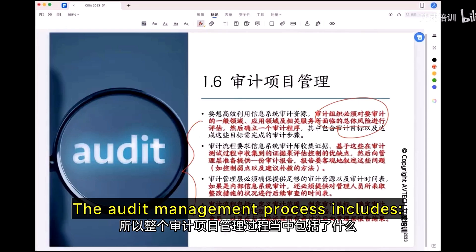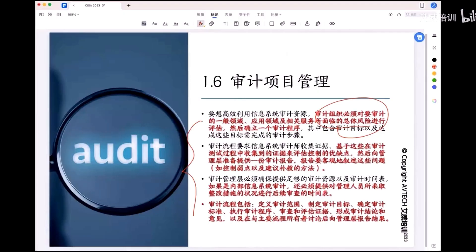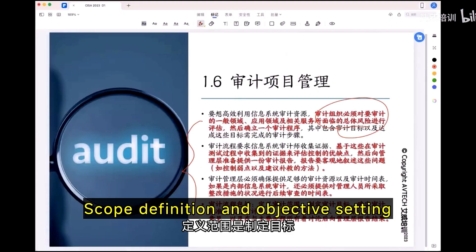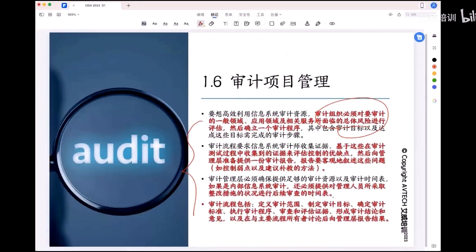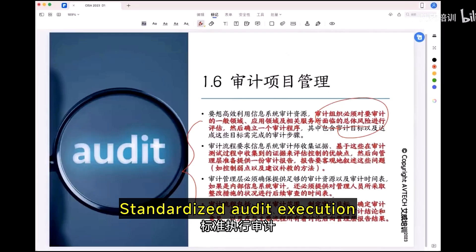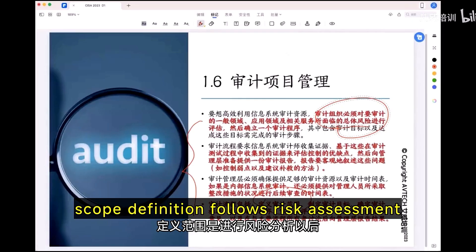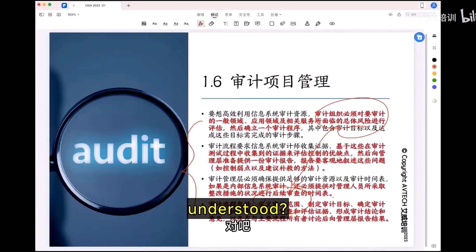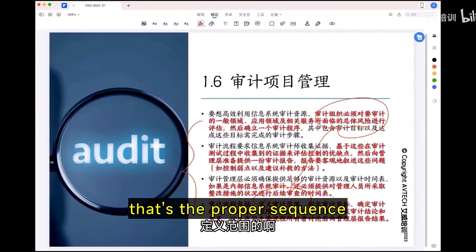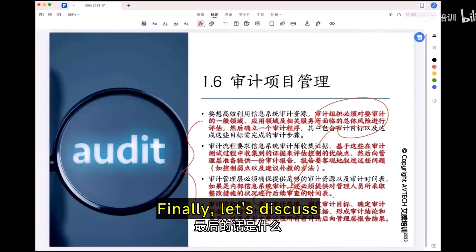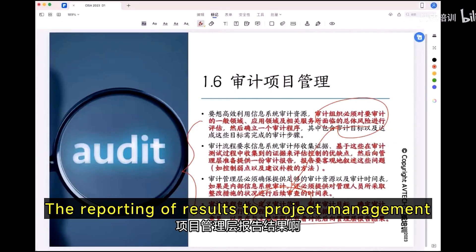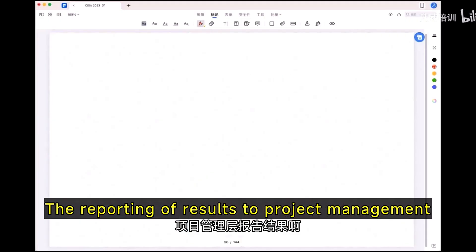The audit management process includes scope definition and objective setting, as well as standardized audit execution. Scope definition follows risk assessment — that is the proper sequence. Finally, we discuss the reporting of results to project management.